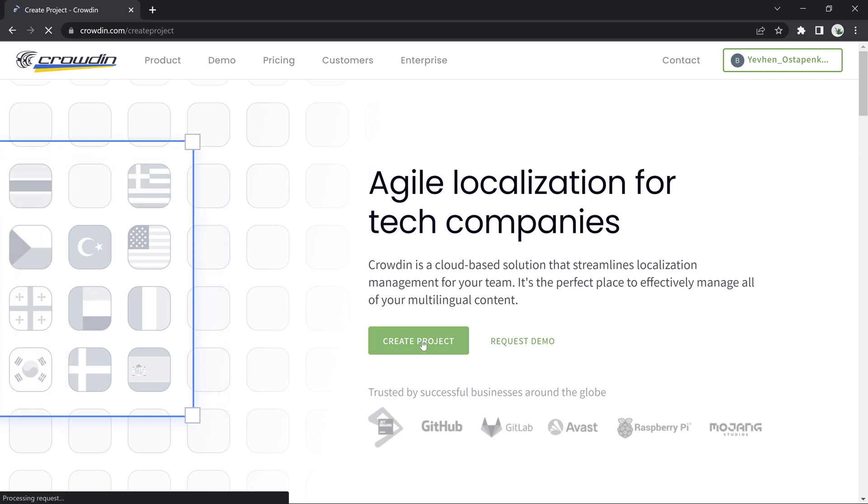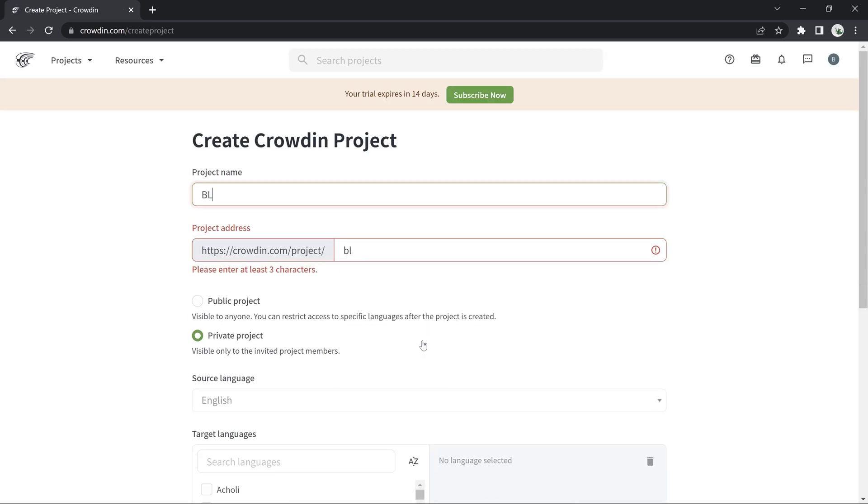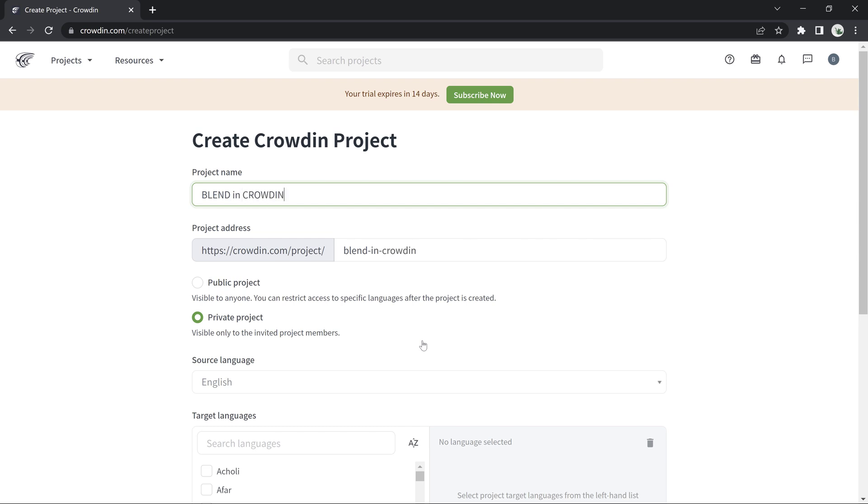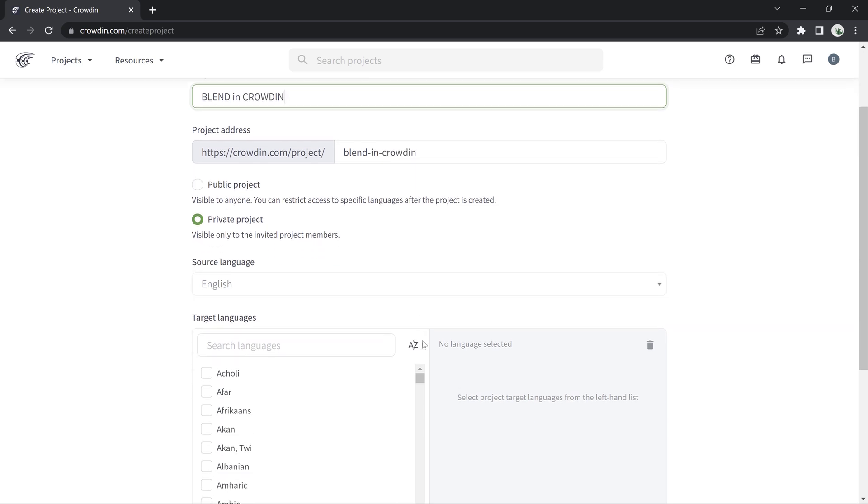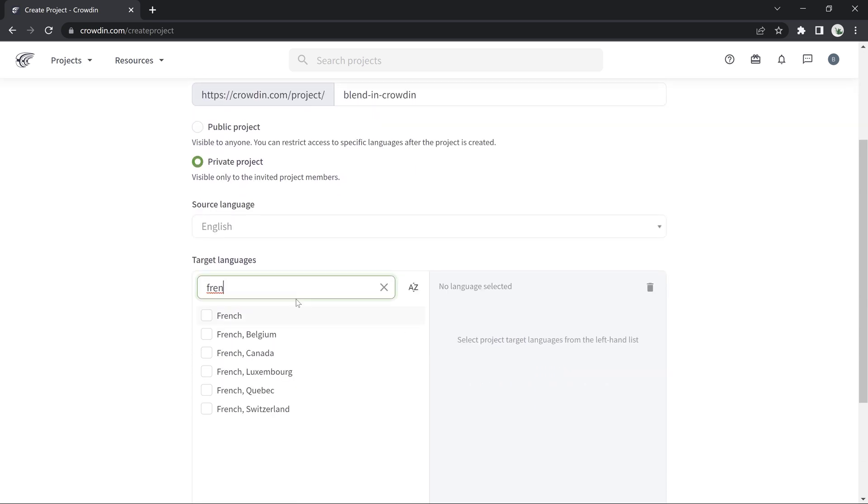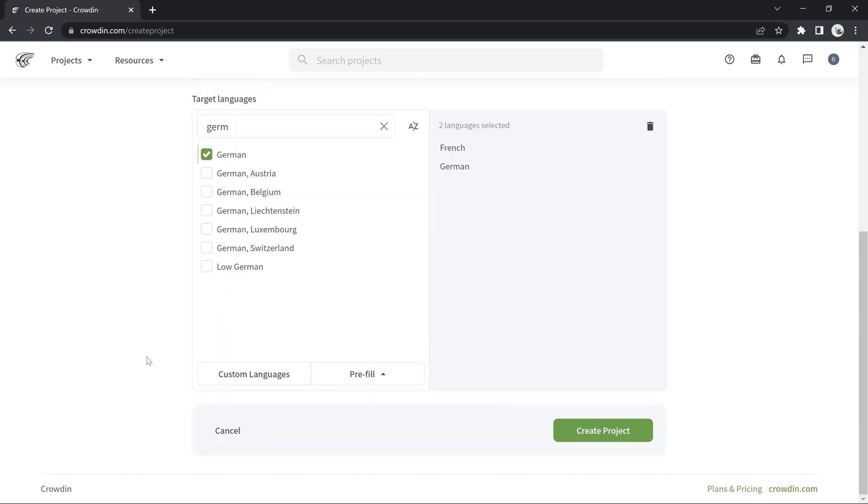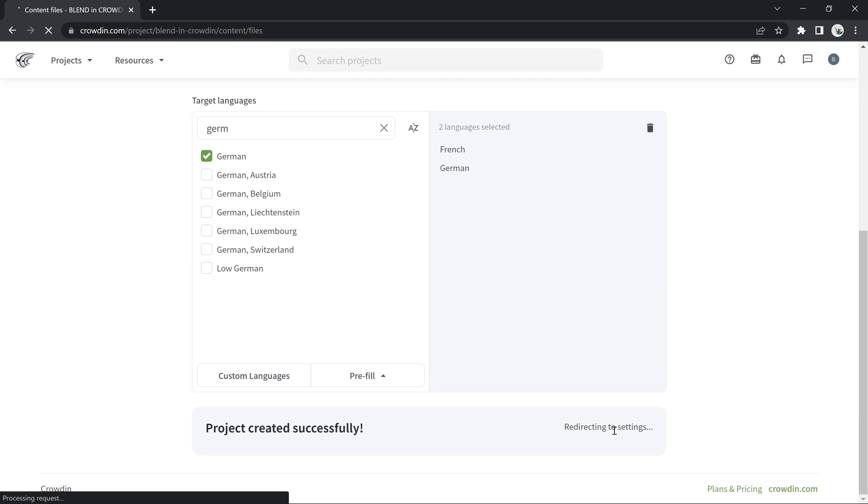First things first, let's create a project in Crowdin. This process is pretty straightforward. You should choose your target languages and add your documents.